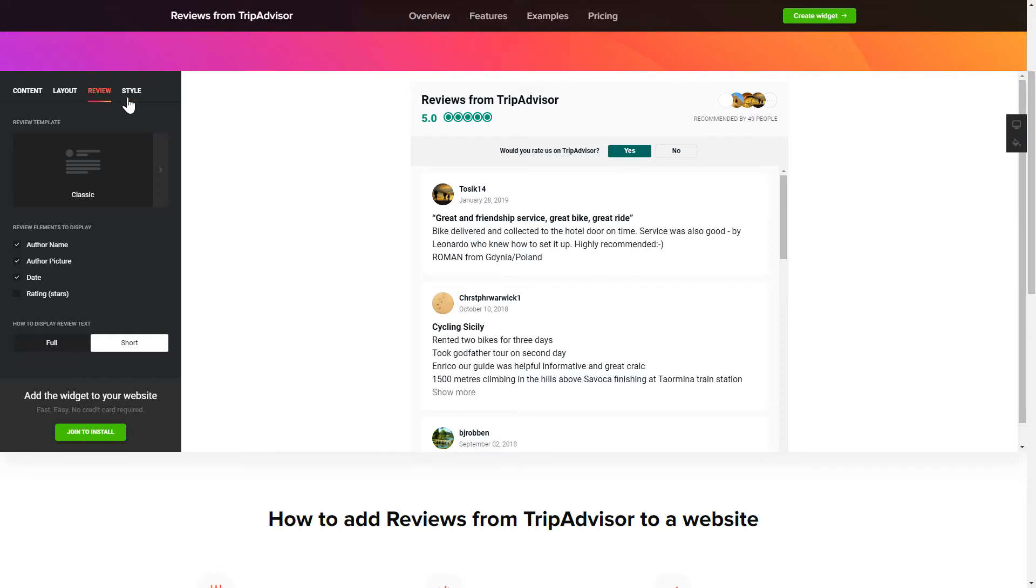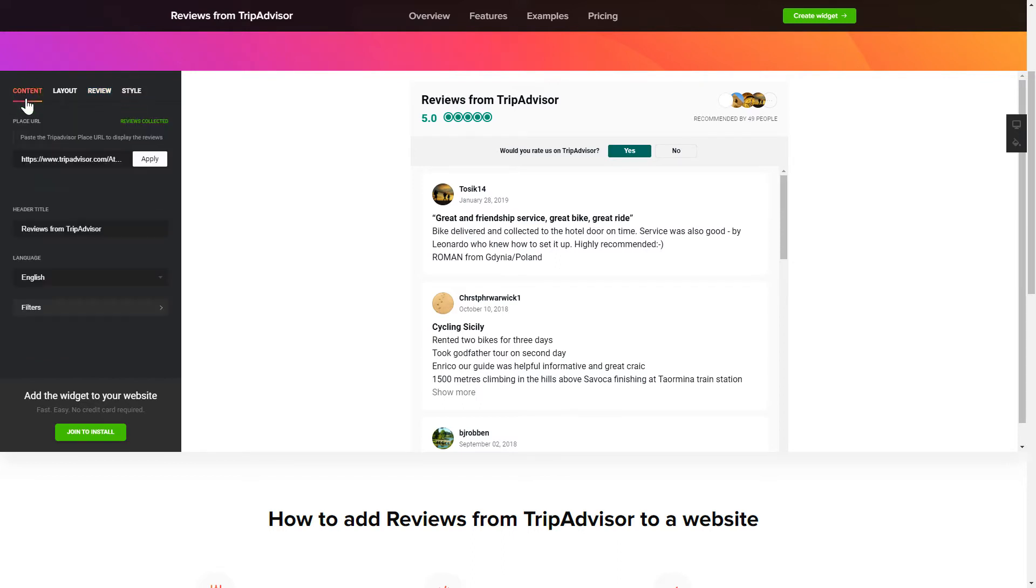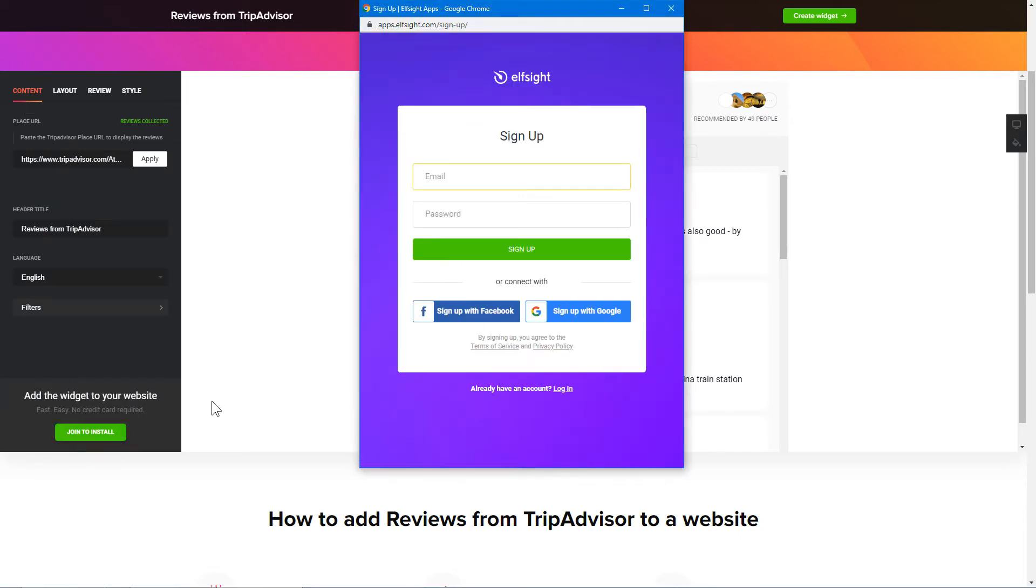Also, you can check the settings tab to adjust layout, size, colors, and fonts. Click join to install to add the widget to your website.